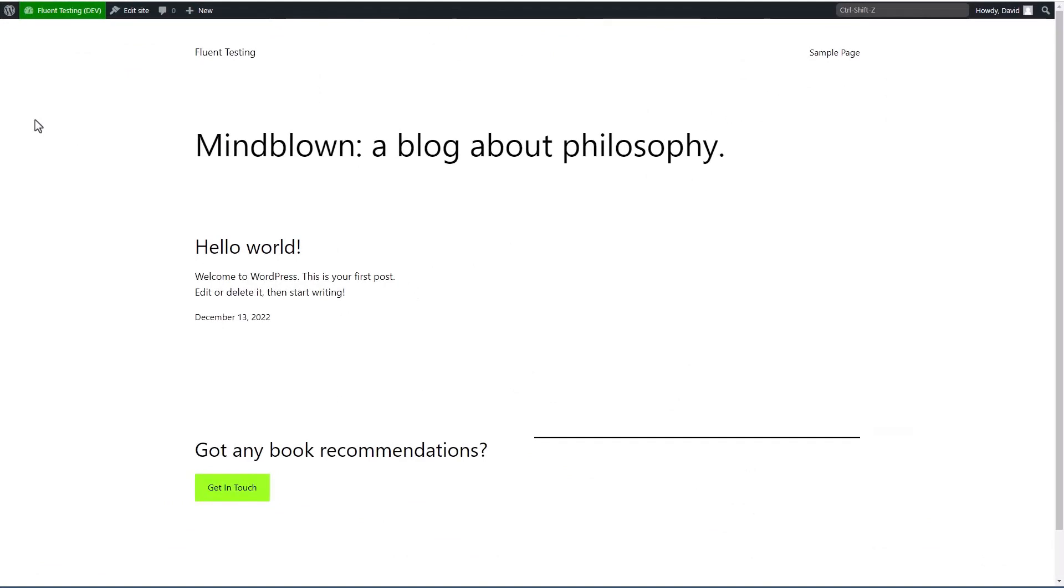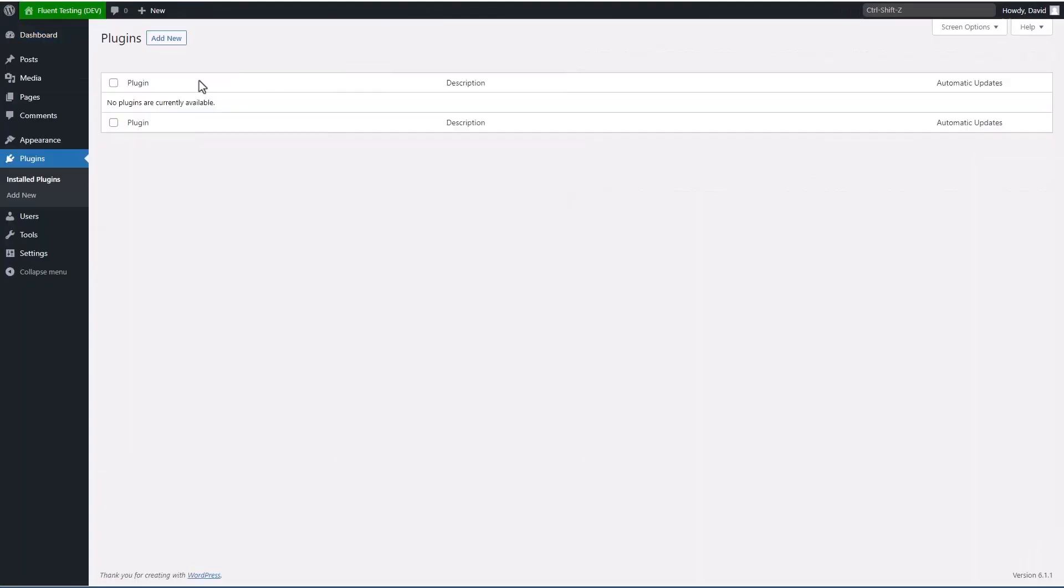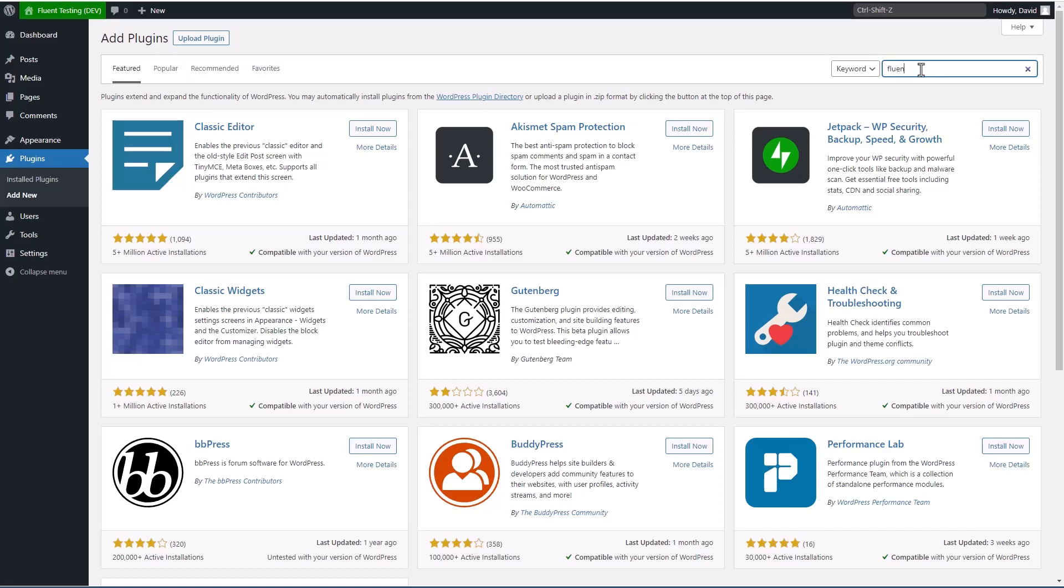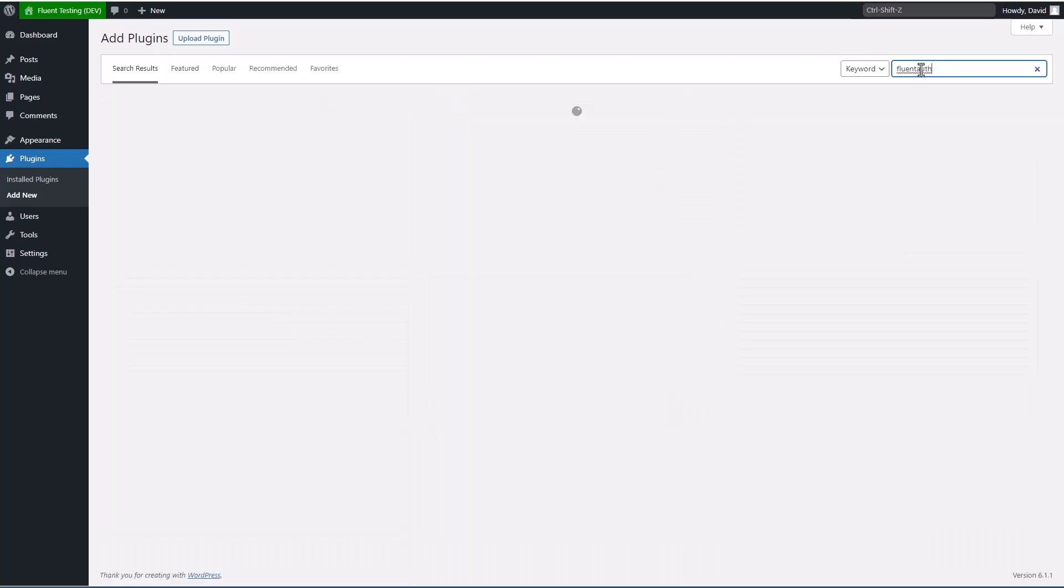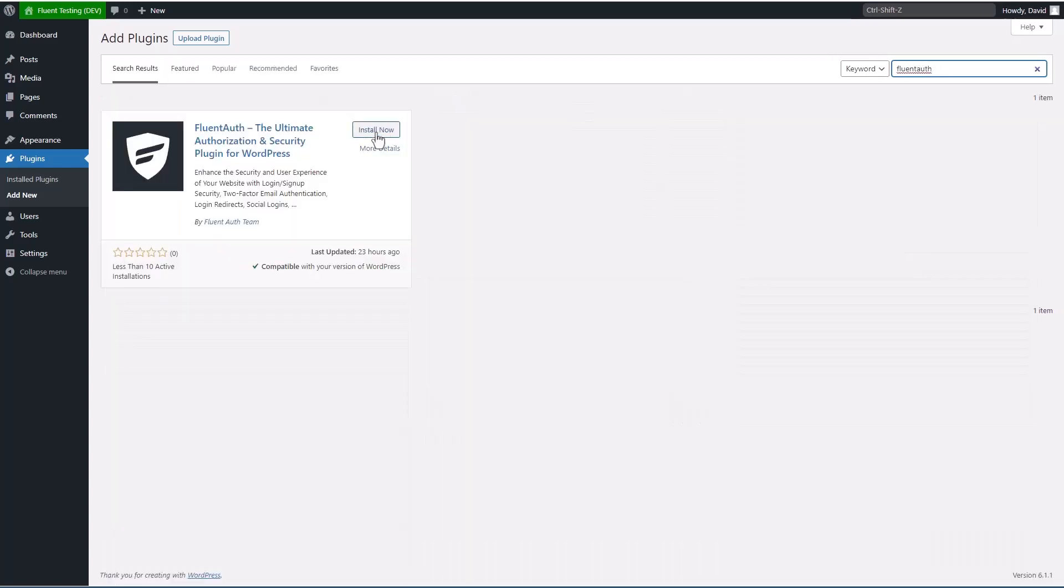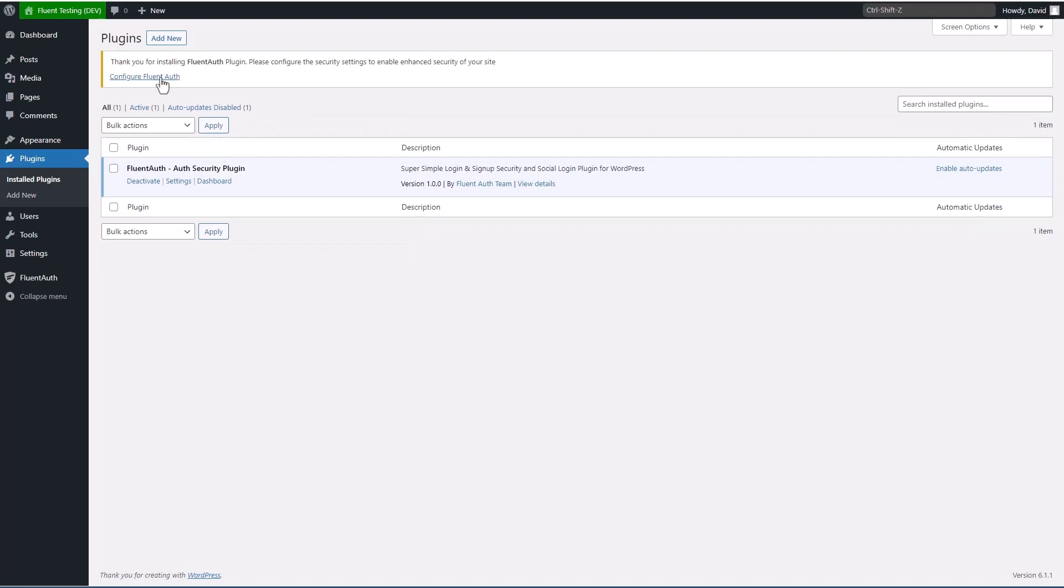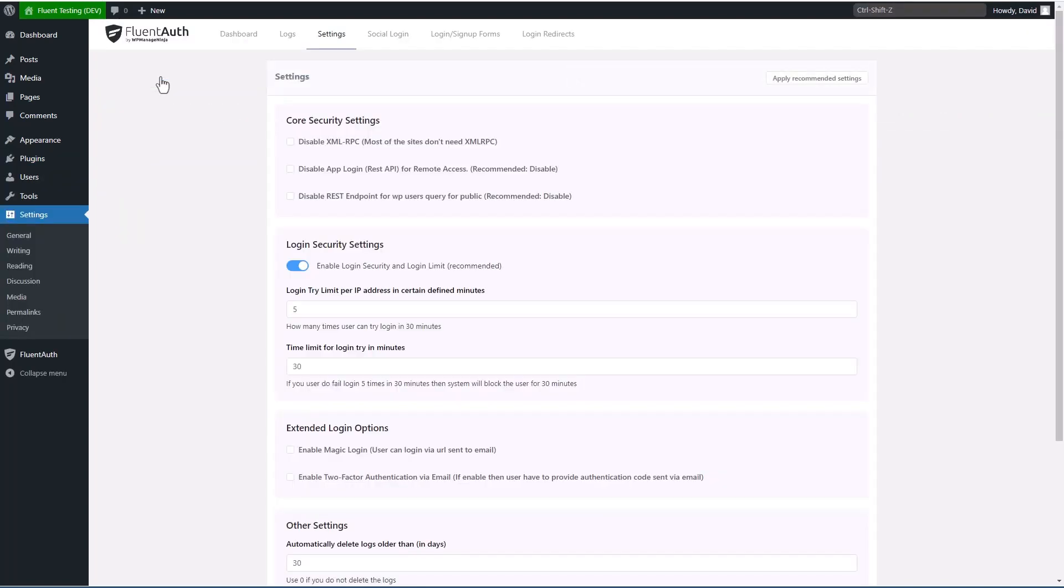So here I have a new test site with a 2023 theme. There are no plugins installed yet. Let's add FluentAuth. And it's all one word, F-L-U-E-N-T-A-U-T-H. And I'm going to click install and activate. Okay, so I'm going to click to go. And here is the settings page.